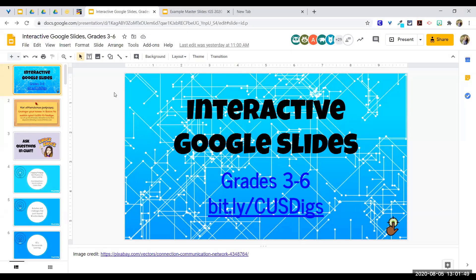Today we're talking about interactive Google Slides, mostly focused on grades three through six. Hopefully you're in the right session. My name is Delane Johnson. I work in the Clovis East area as an AP Computer Science Principles teacher, and I have the privilege of spending the rest of my day with elementary students at Boris and Reagan and around the district.